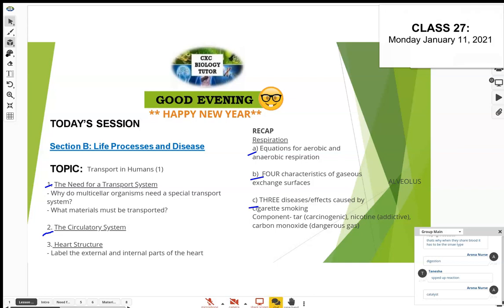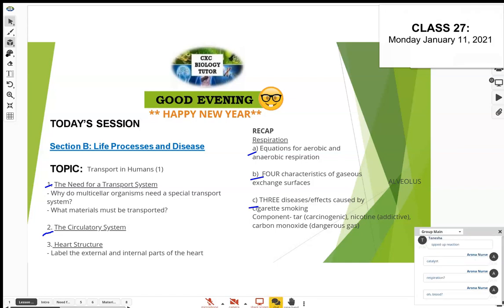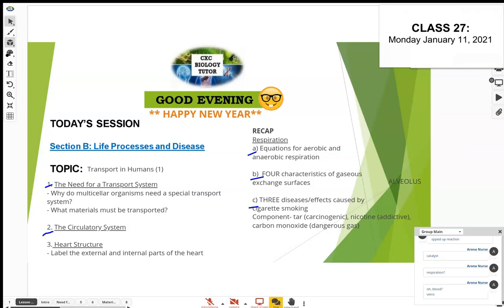Think about what we need to get materials transported around the body. Blood is one component. Veins are blood vessels — so blood vessels is the second component. And then the main part: the heart. Those are the three components of the circulatory system: the heart, blood vessels, and the blood carried in those blood vessels.